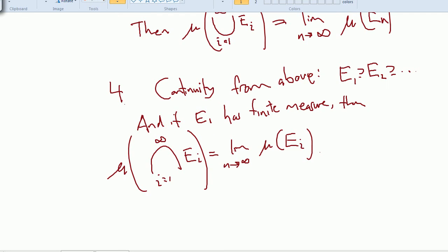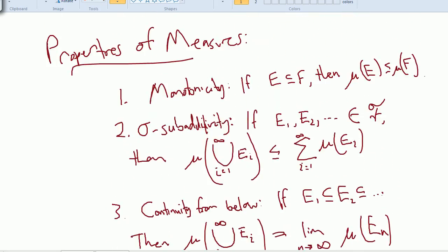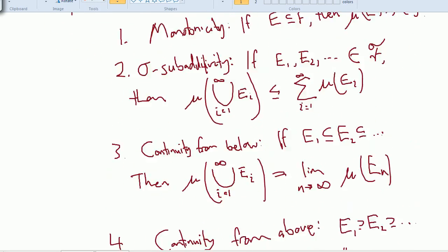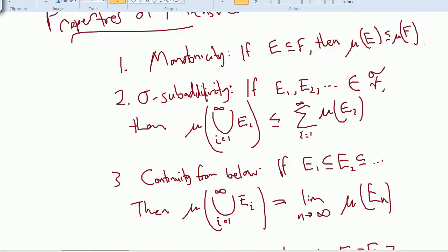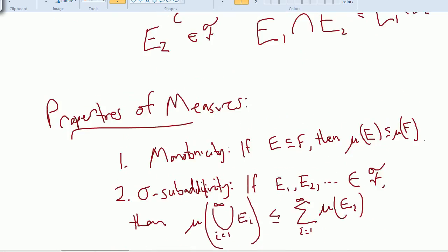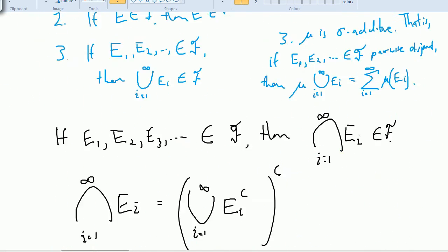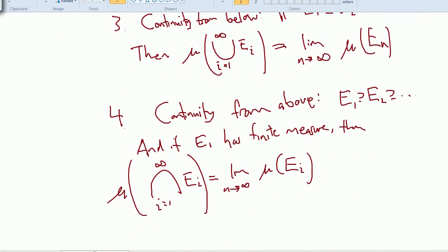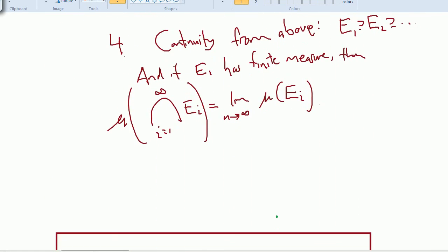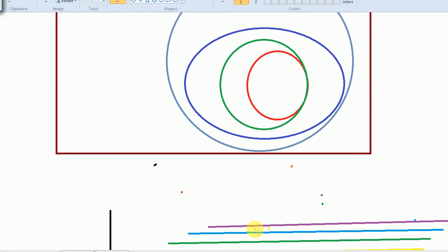Since the video is getting long, I'll prove these four properties in the next video. But there you have the statement of the four properties of measures, along with the properties of sigma algebras we've already proved. We'll do the proofs in the next video.